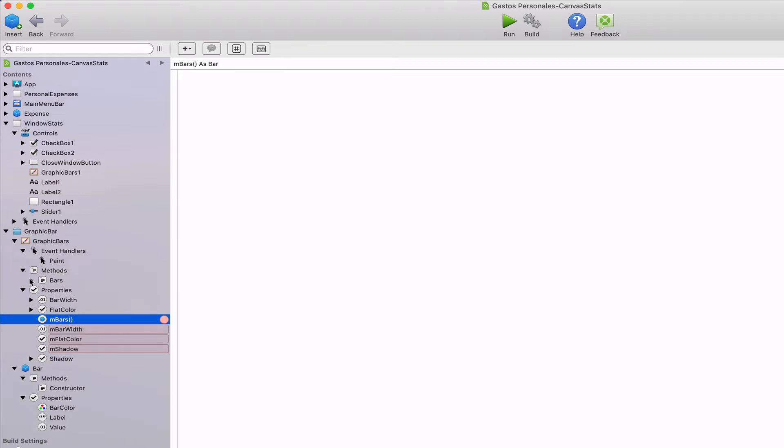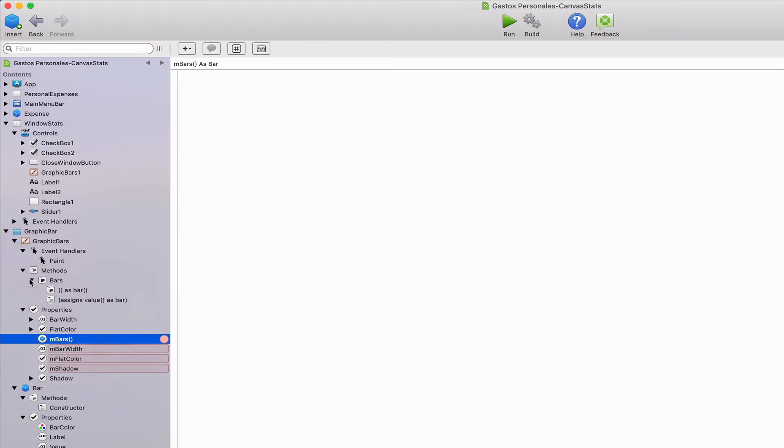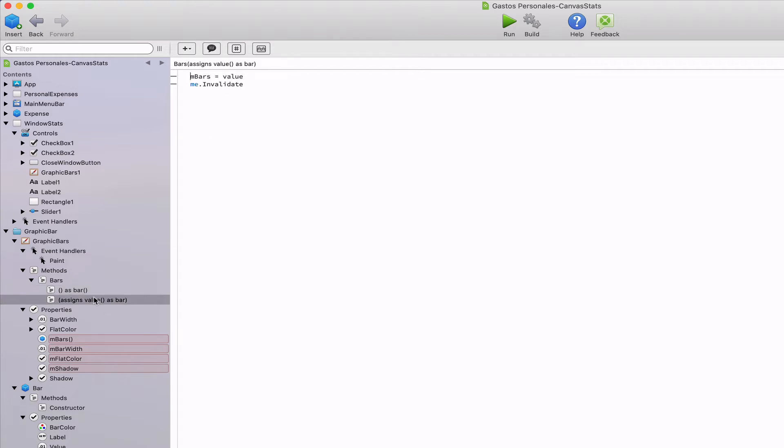The way to assign the data to be displayed by the bar chart is through the bars method. In fact, we added the name of the method twice. One as a getter where it will return the array stored in the mbars property and a second time as a setter where it will store the mbars property, the array received as a parameter.